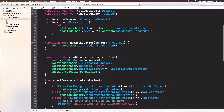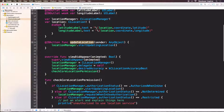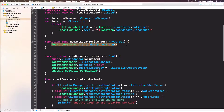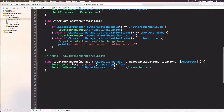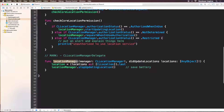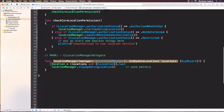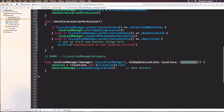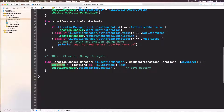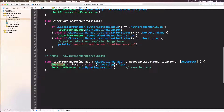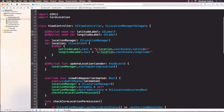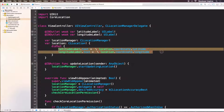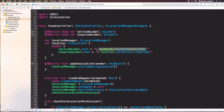Let me explain the flow again. When we click Update Location, we call locationManager.startUpdatingLocation. At some point the delegate method locationManager didUpdateLocations gets called. We assign the last object inside the locations array. Then, because we have didSet on the location variable, we update those labels with the new value of location. Let's run this.